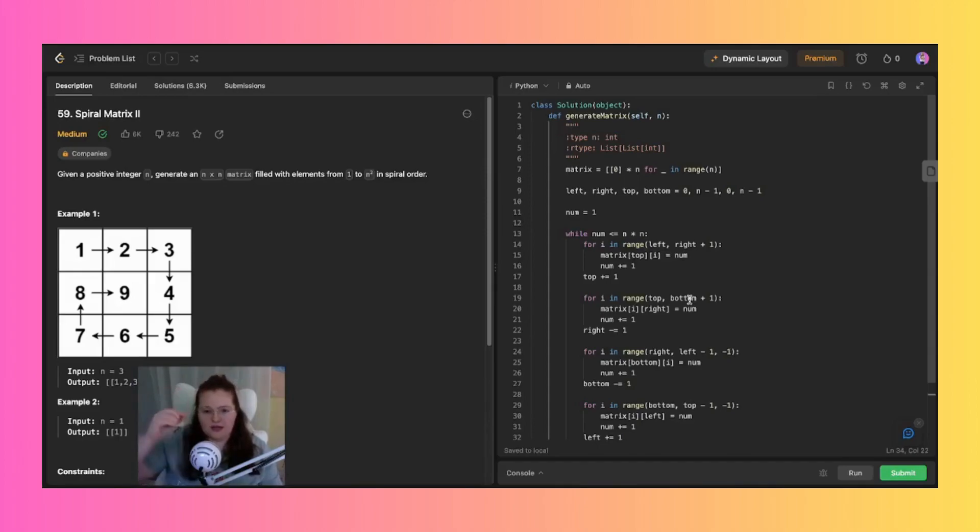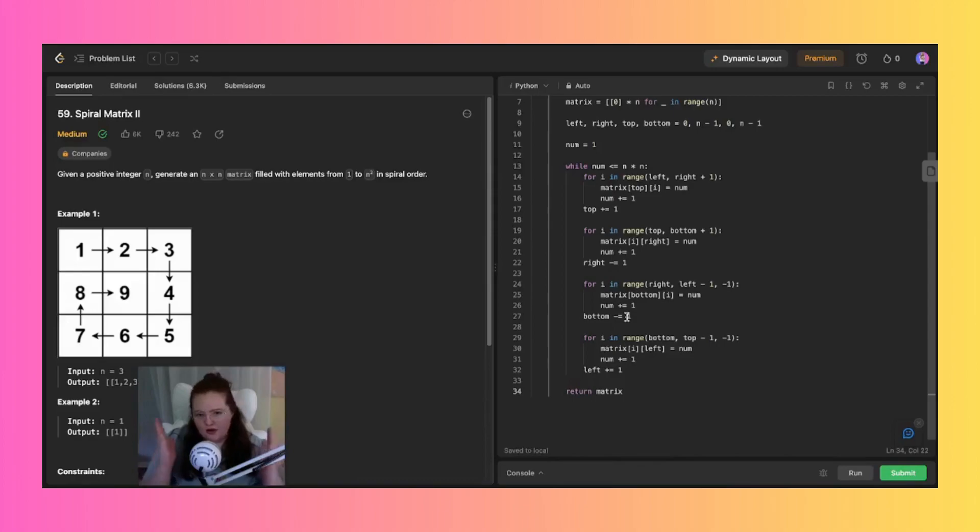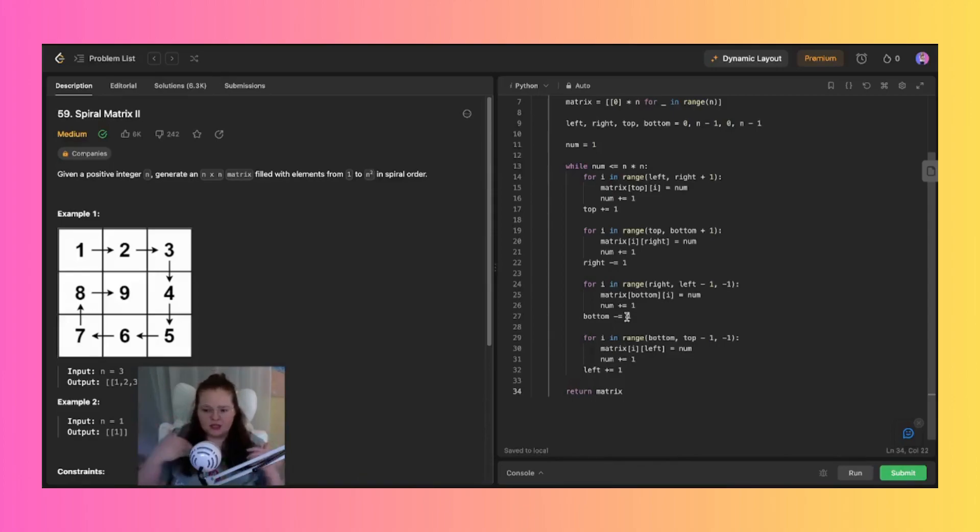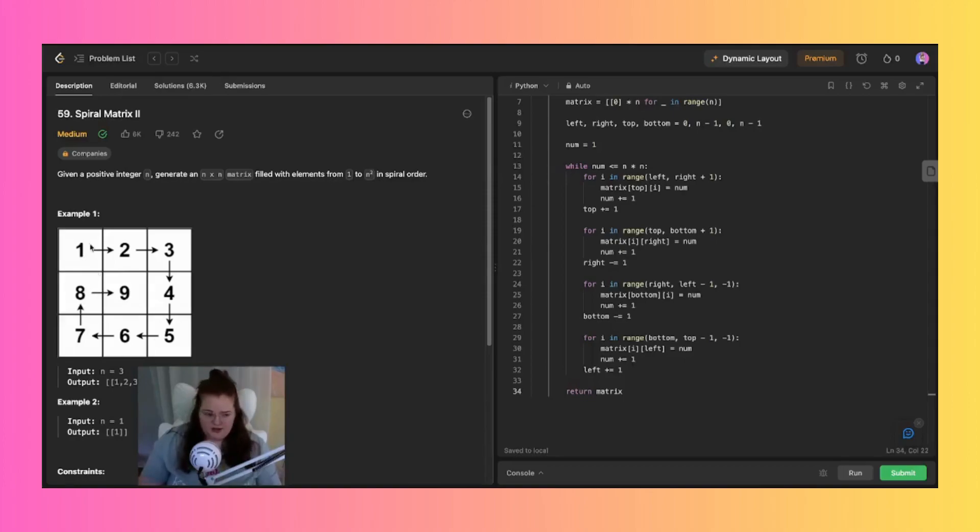So after each side is filled, we basically have a respective boundary value of left, right, top, and bottom, and it's adjusted to move the boundaries inwards for the next layer. So for example, this would be a layer and then we move inwards as we go over.